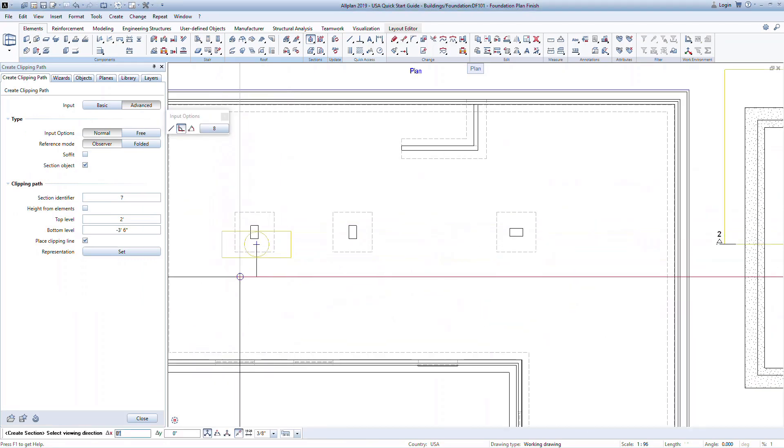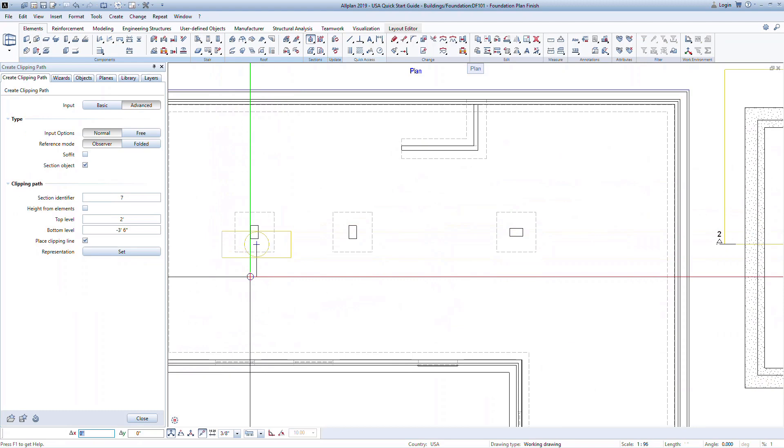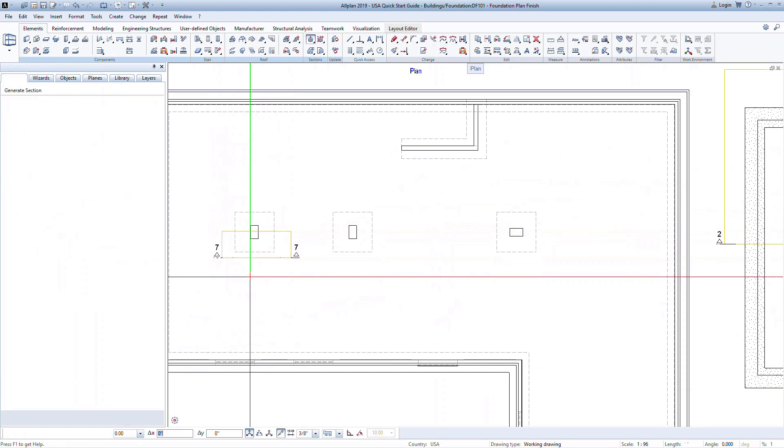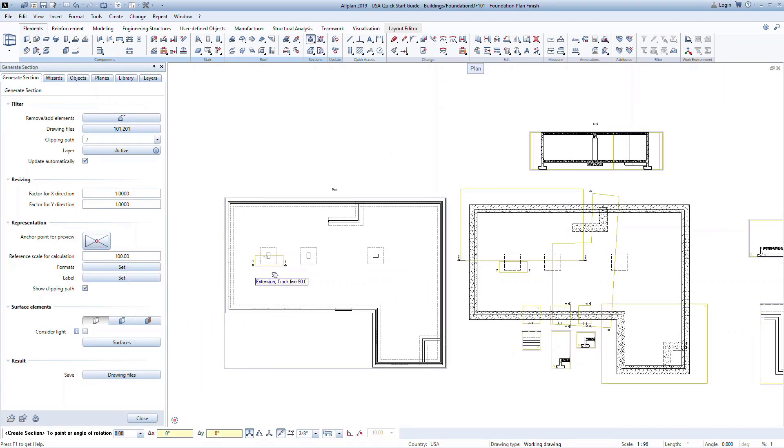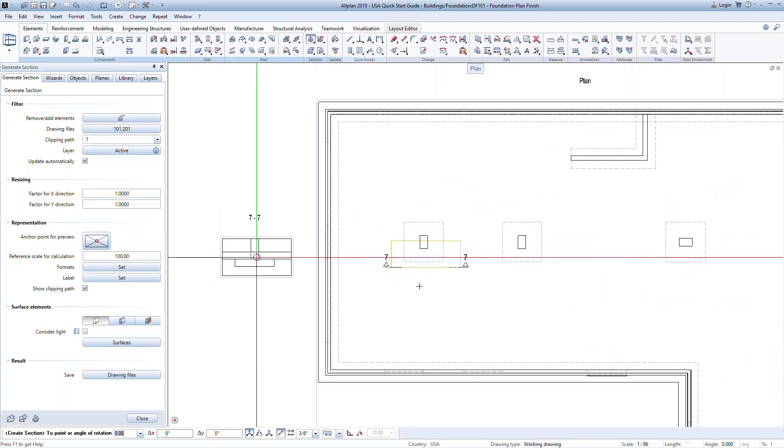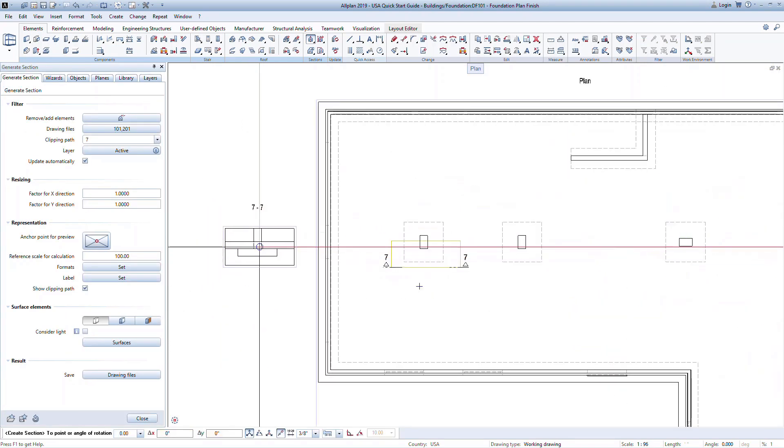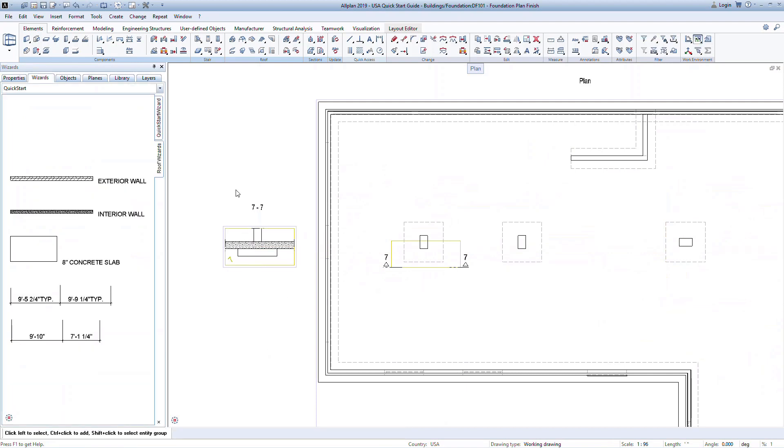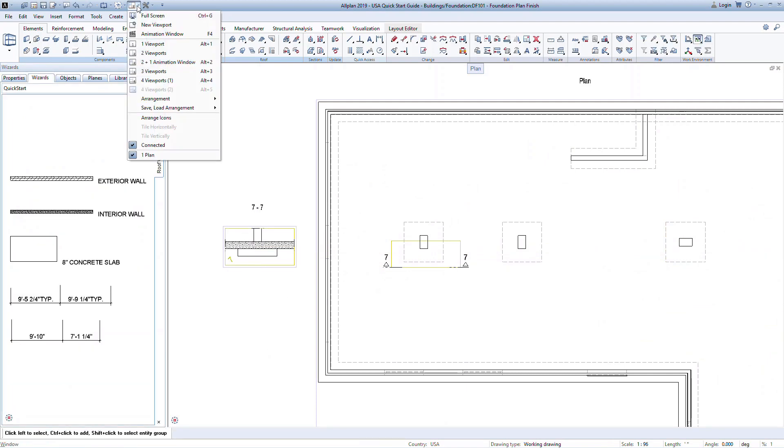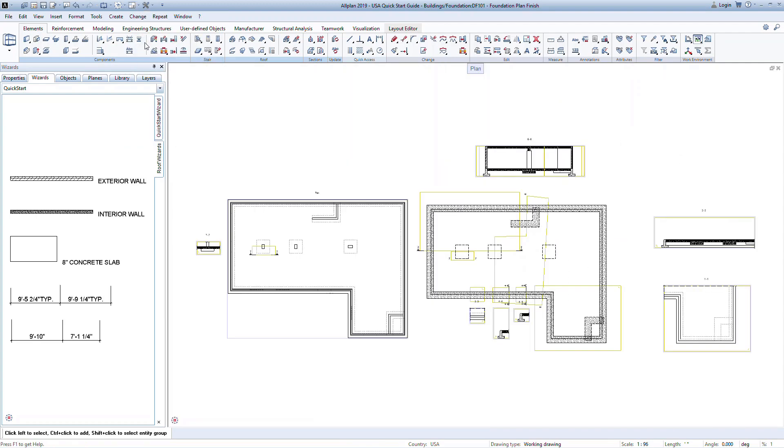Notice that in this view we turned on the visibility of columns. Therefore, in the new section we also have the columns displayed. Also note that when we take a section from a view or a section, the section cut also displays in the model.